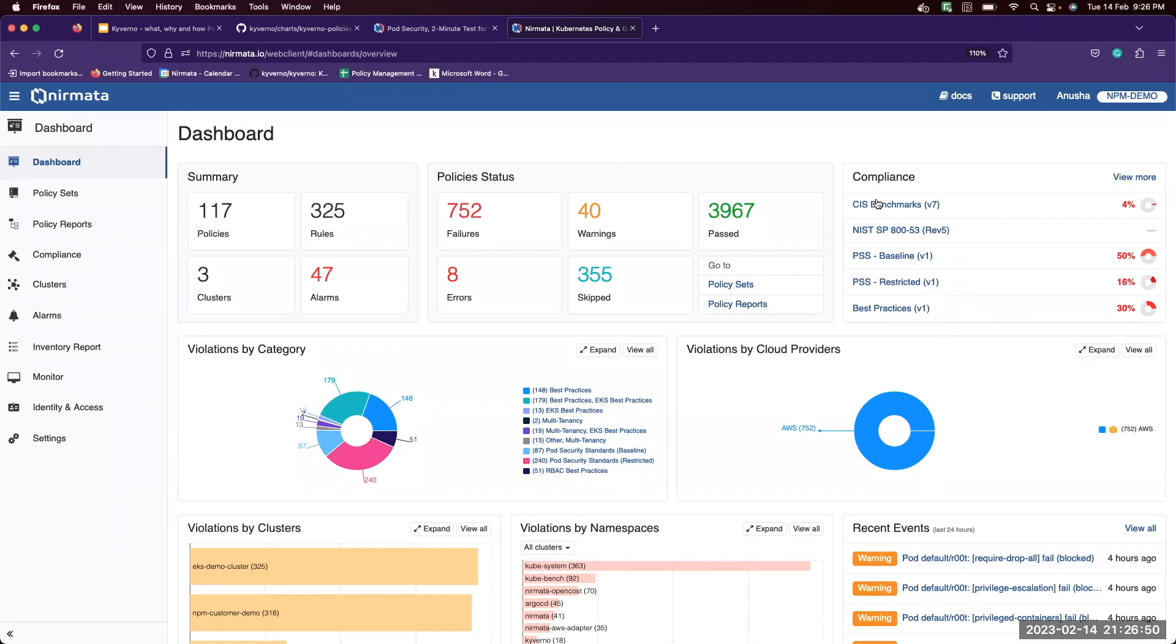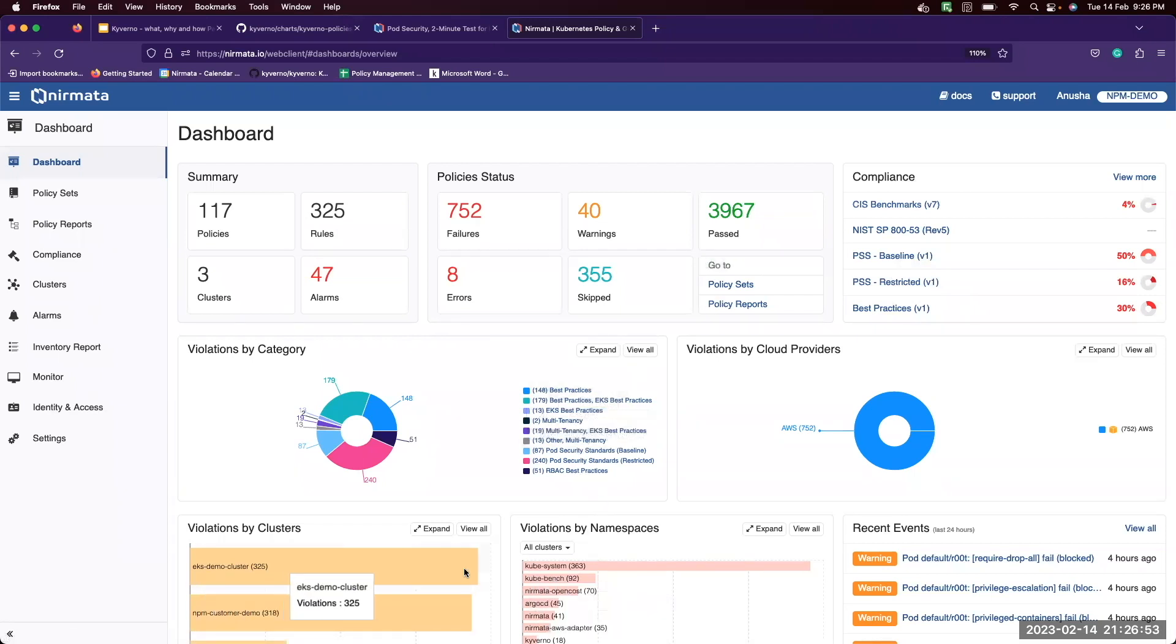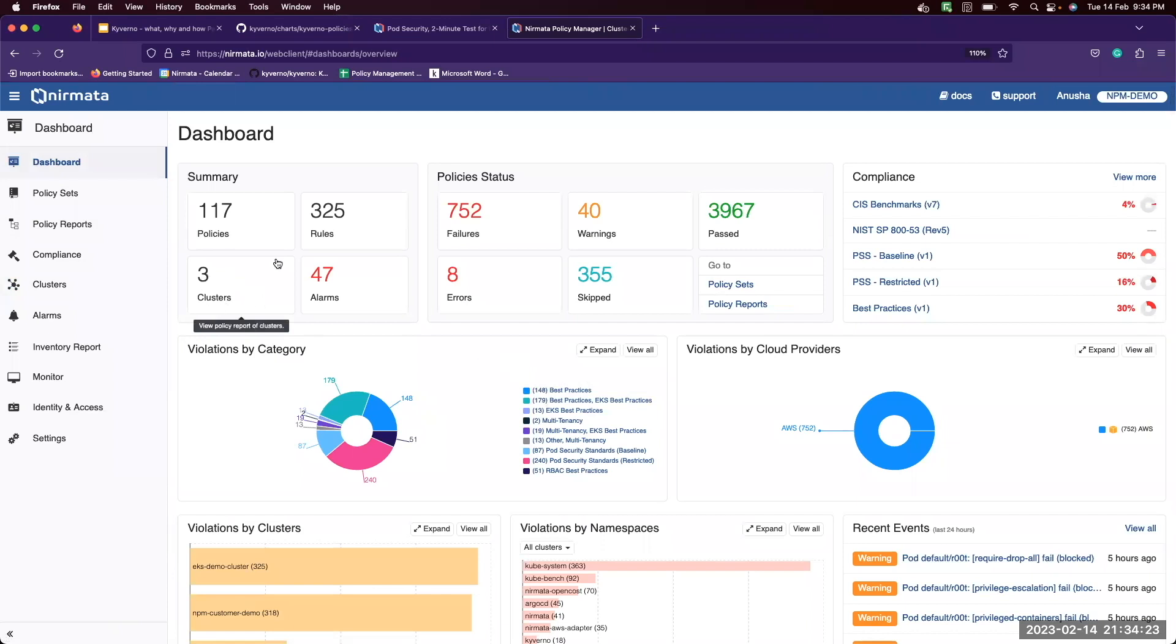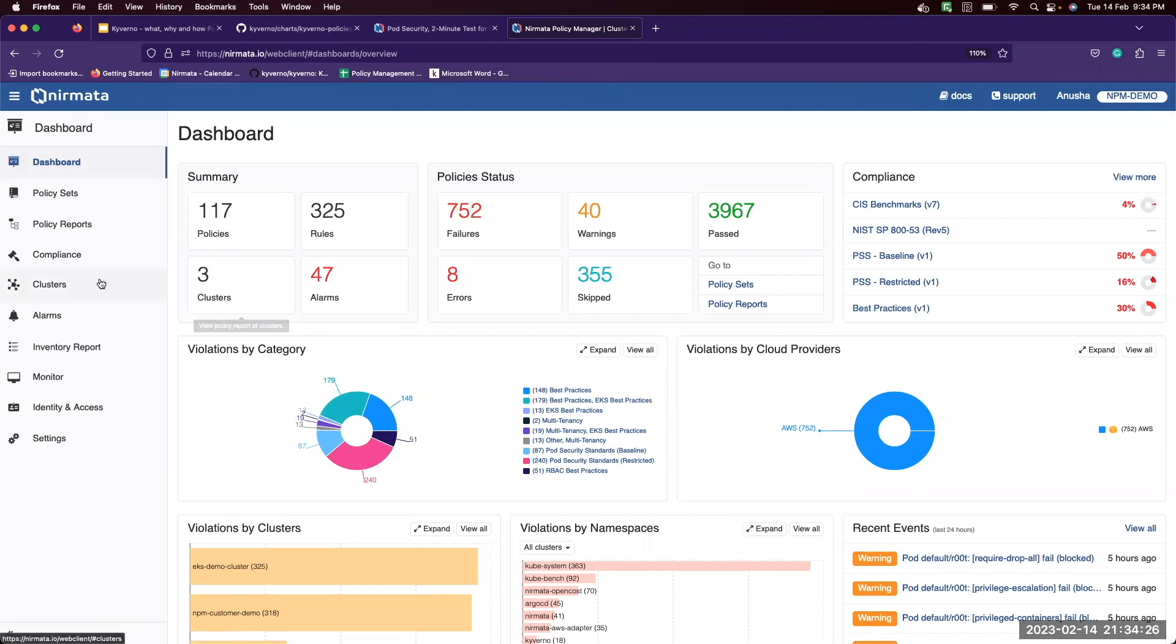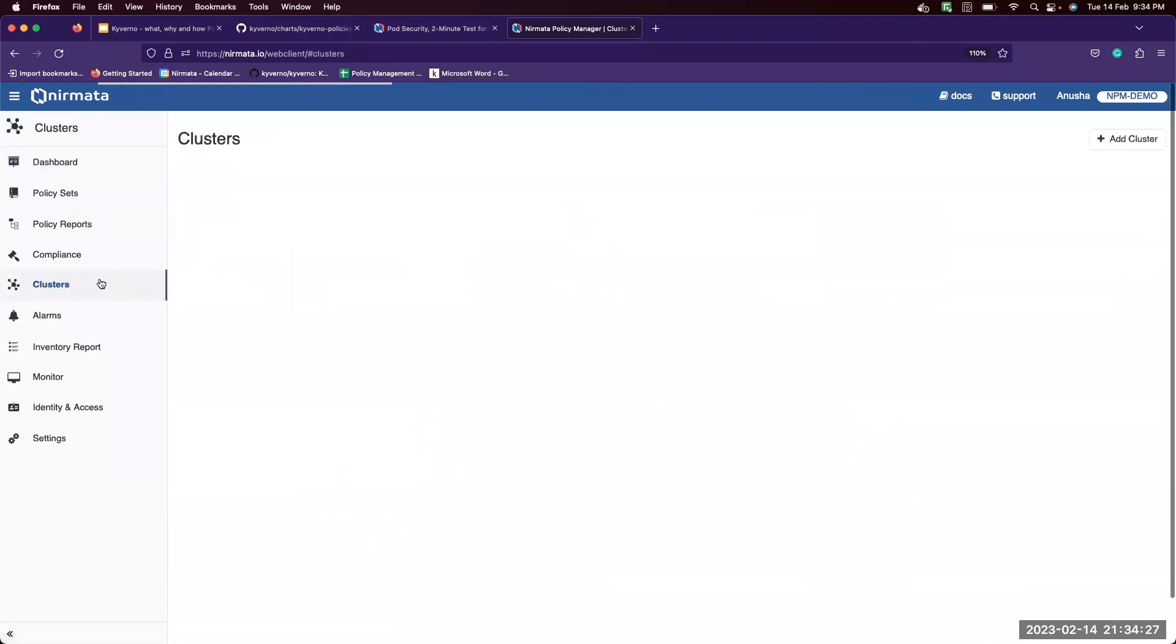From here, you can navigate to any level of detail that you want. In this demo, you can see that I have onboarded three clusters onto the Policy Manager. Let's look at how you can onboard your own cluster.